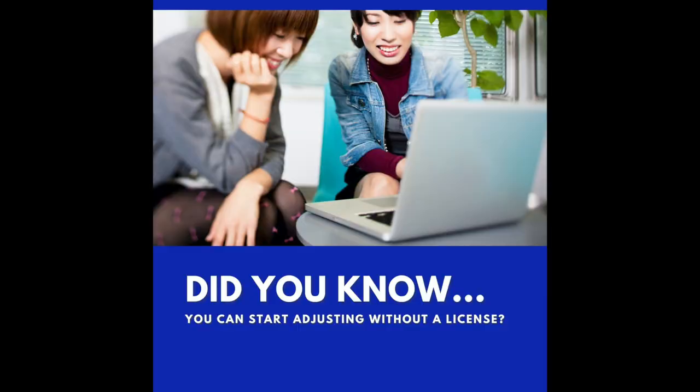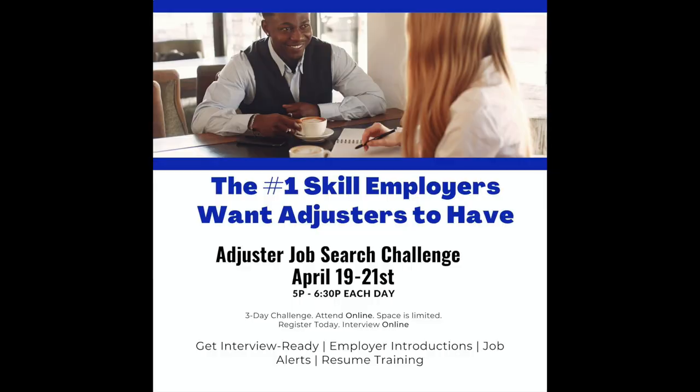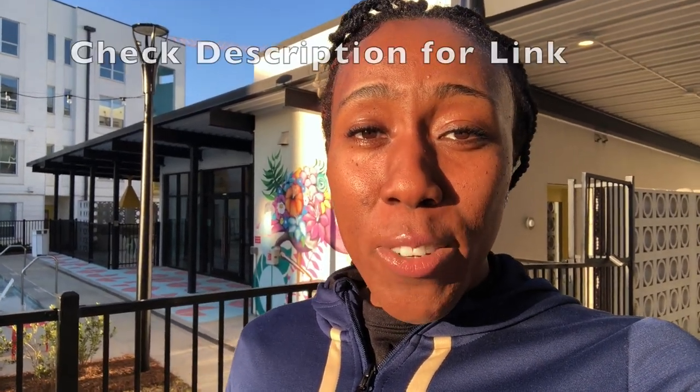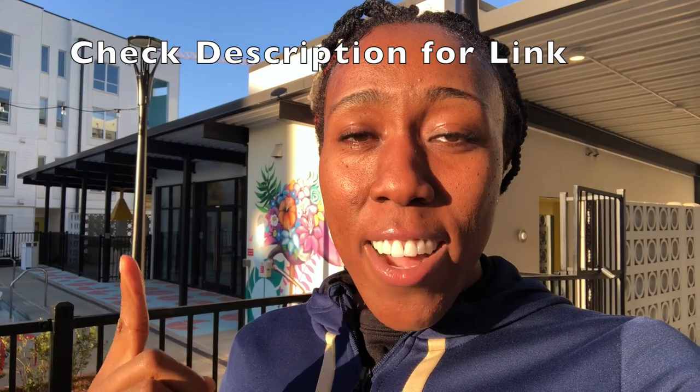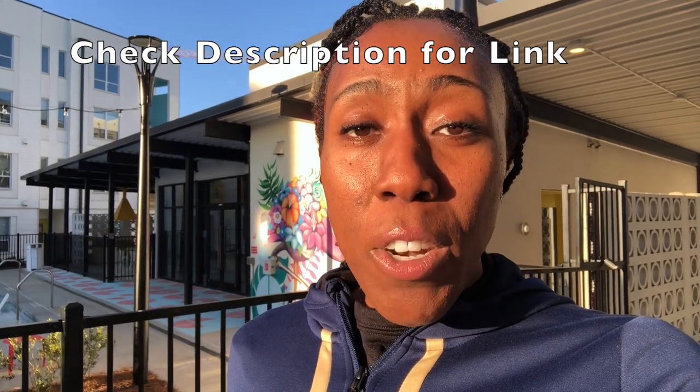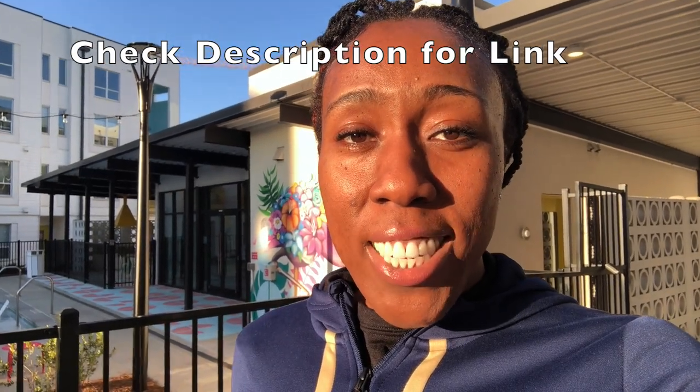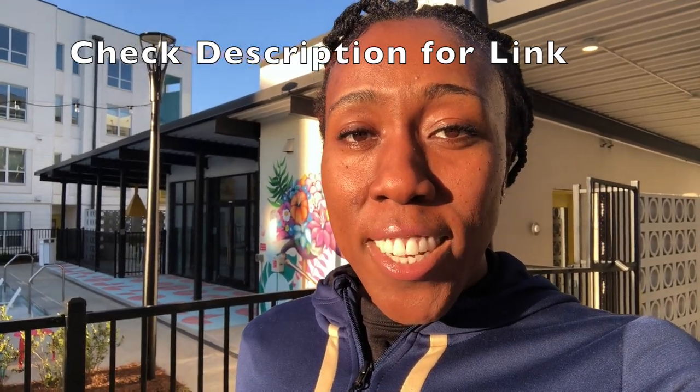I know it's a struggle when you're first starting out and you're trying to figure out how do I get started? Do I really have to wait on the storm? How do I get experience without experience? So next week in my three-day challenge, we'll be going over those questions. How to get work, how to get experience without experience. I'll even be teaching you the number one skills employers want you to have. I'll even show you employers that you can work for without a license so you can get experience without experience. Now space is going to fill up fast so I recommend you click on this link right now so you can be one of the first ones in the challenge.